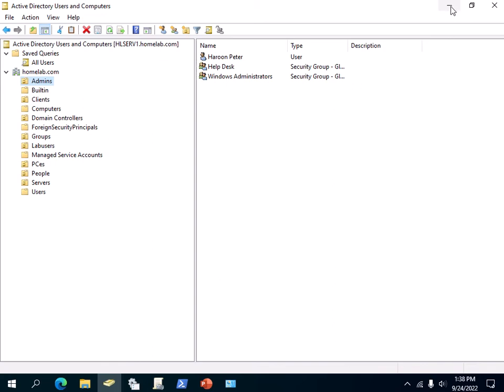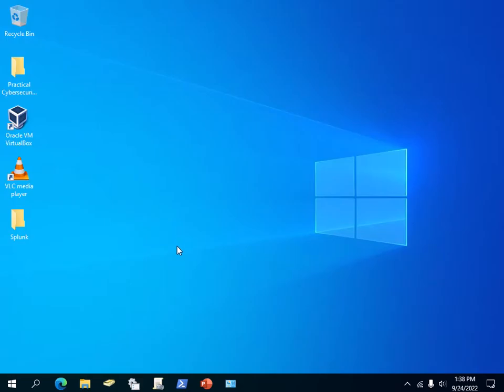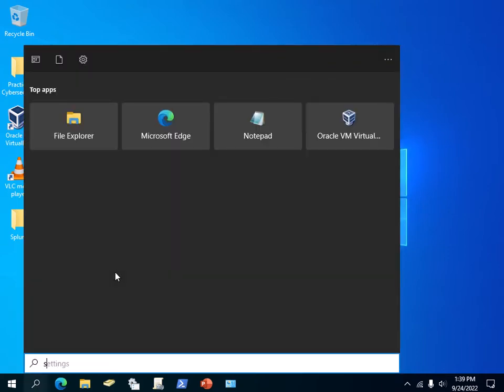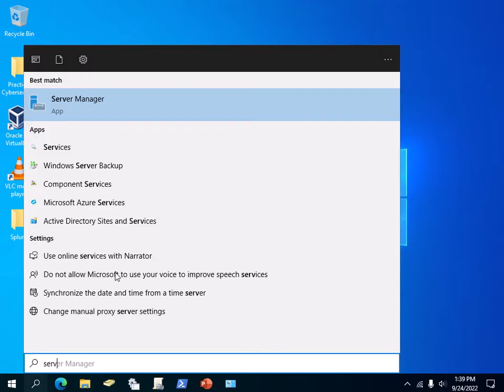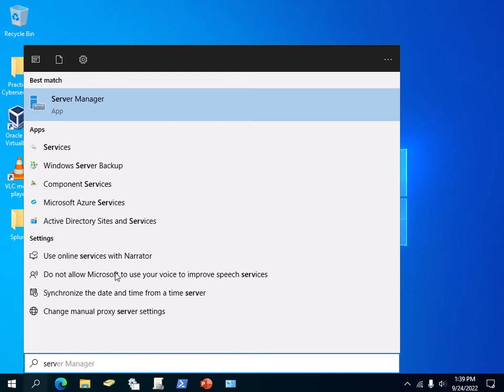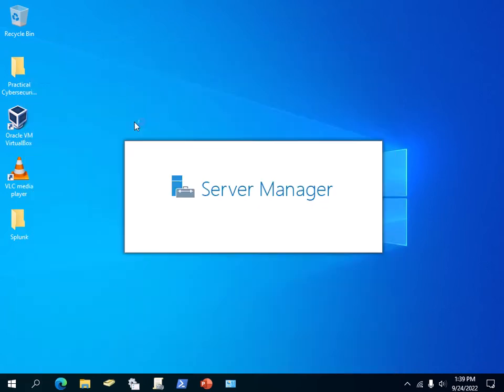You can open the Server Manager just by typing 'Server Manager' here—it shows up right there. You can just open Server Manager, go to Tools on the top right, and open Active Directory Users and Computers.